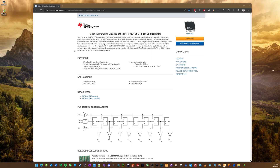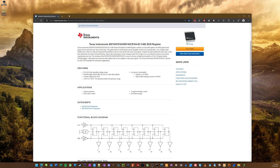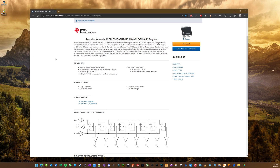Hello and welcome to another tutorial on FPGAs, Introduction to FPGAs. Today we're going to be looking at how to write the VHDL module as well as simulate an 8-bit shift register. This is a pretty common device.